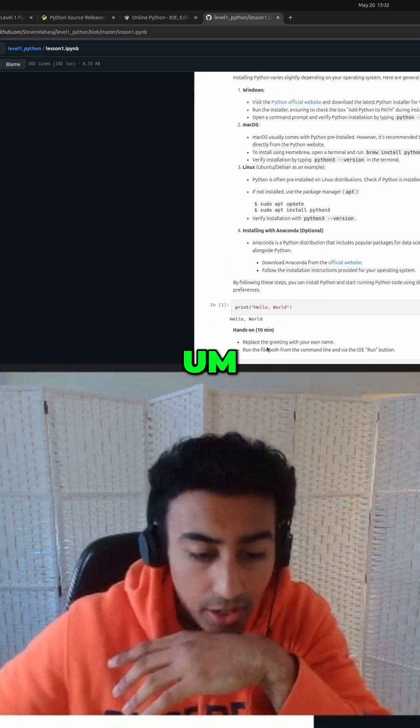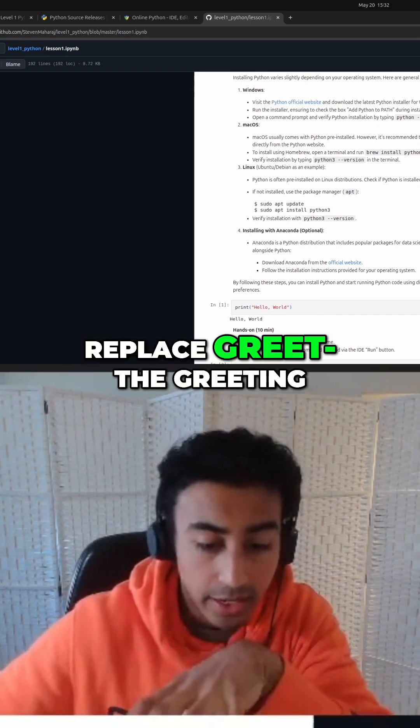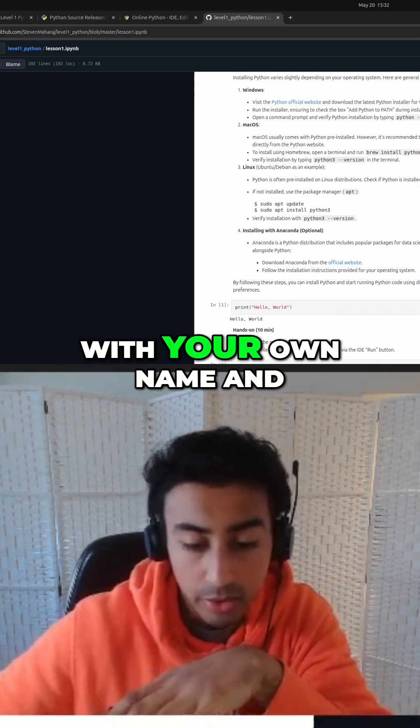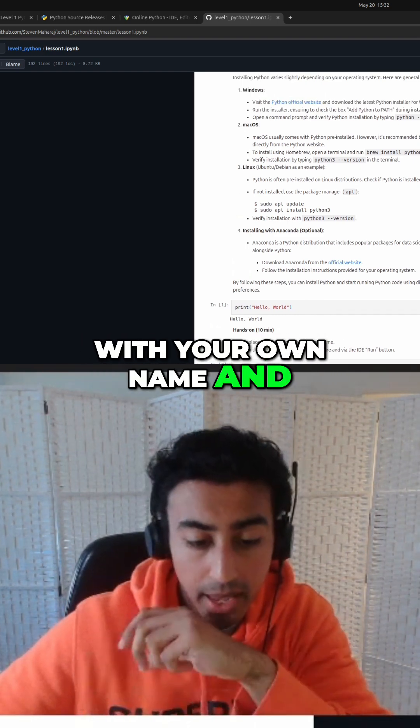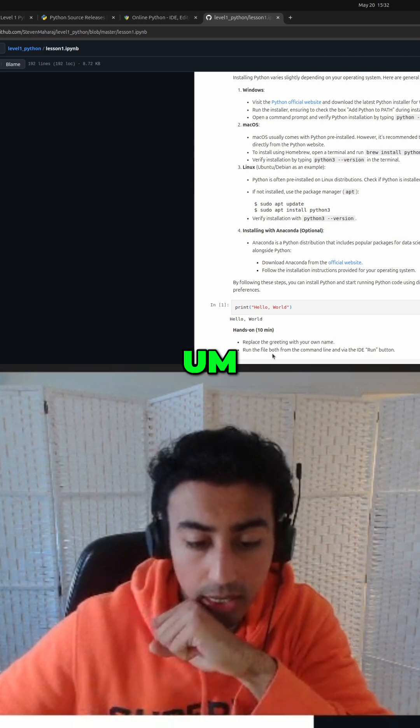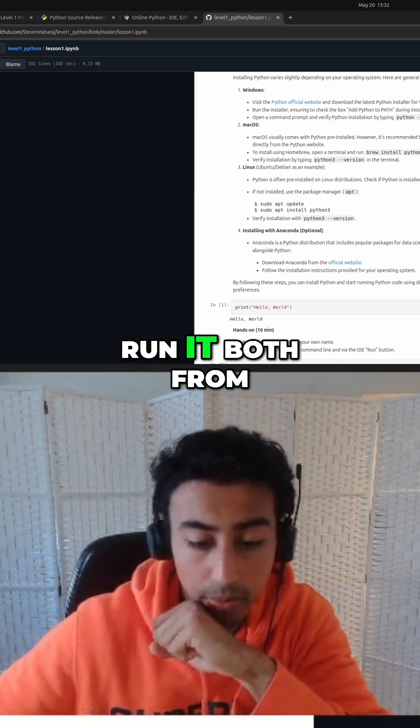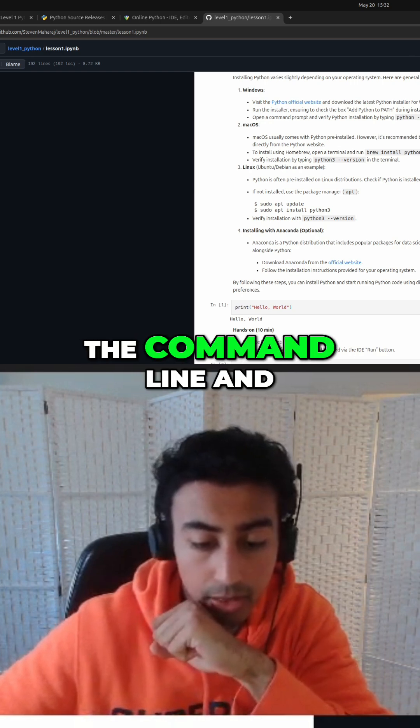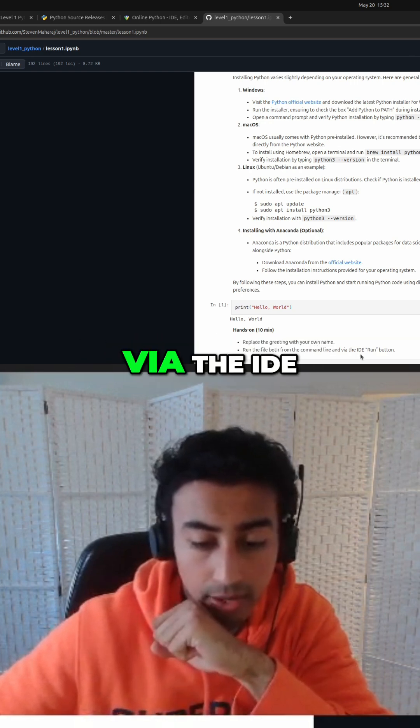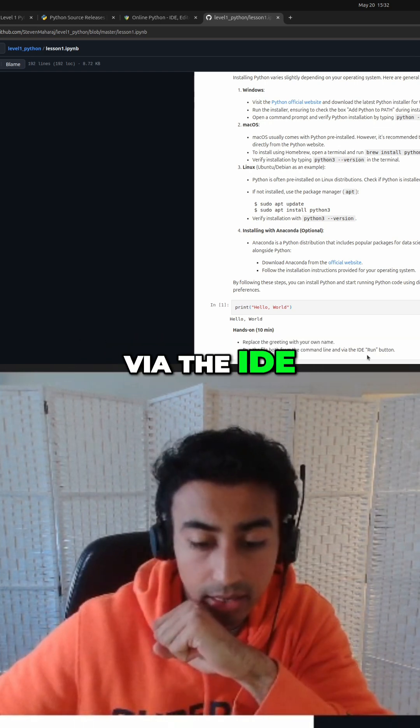Replace the greeting with your own name and run it both from the command line and via the IDE.